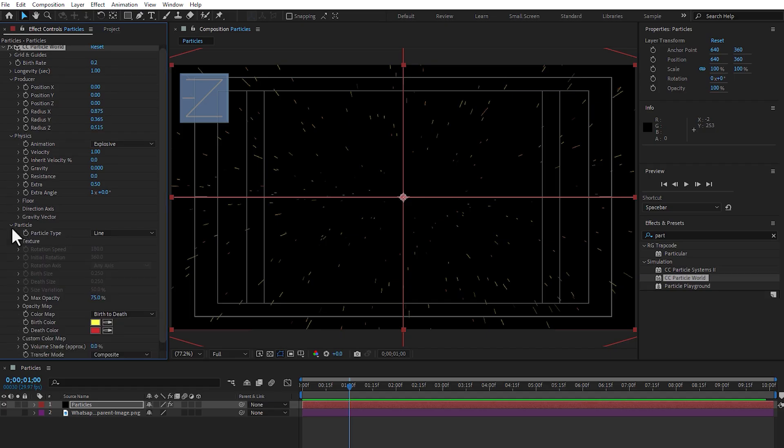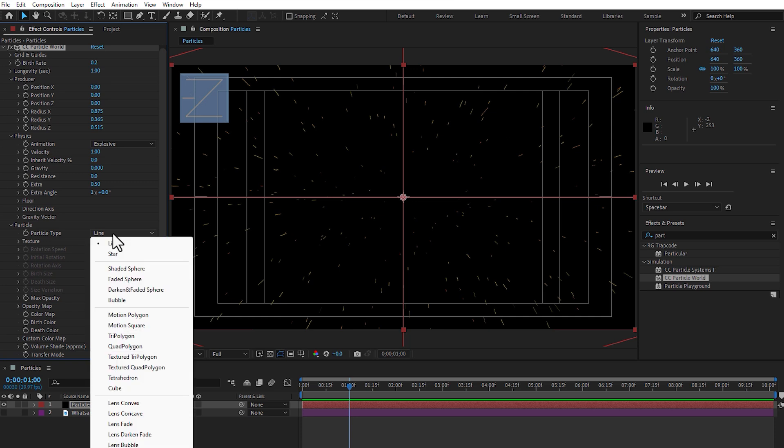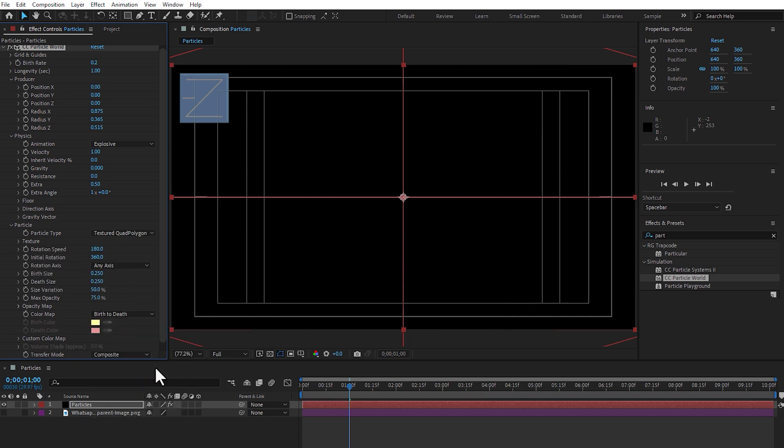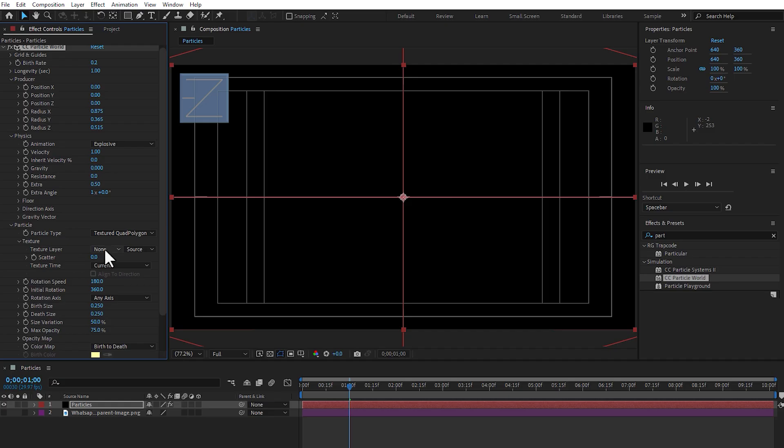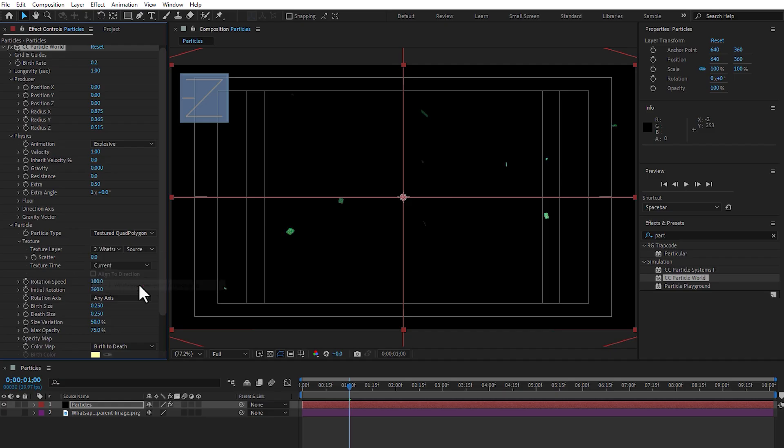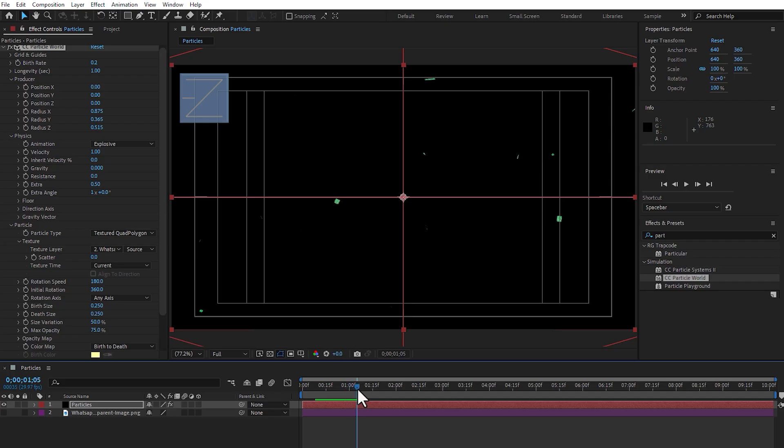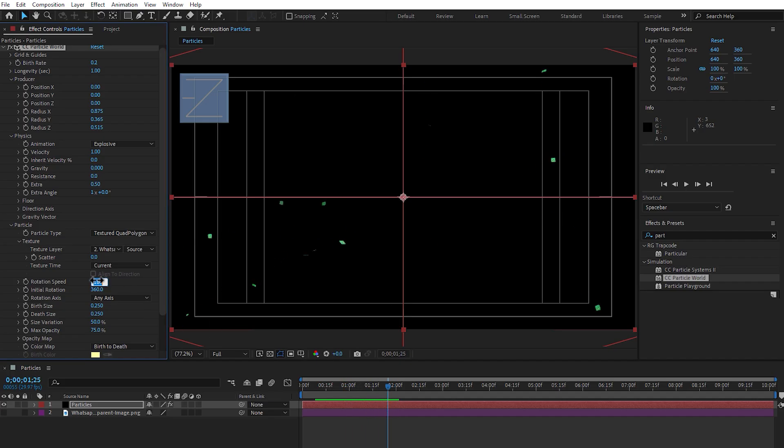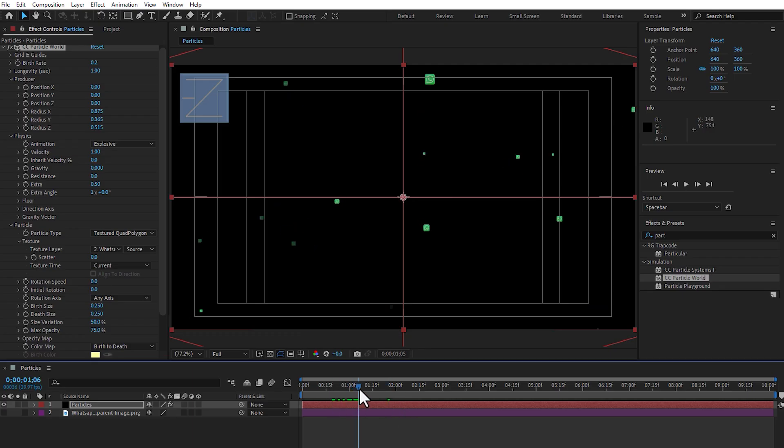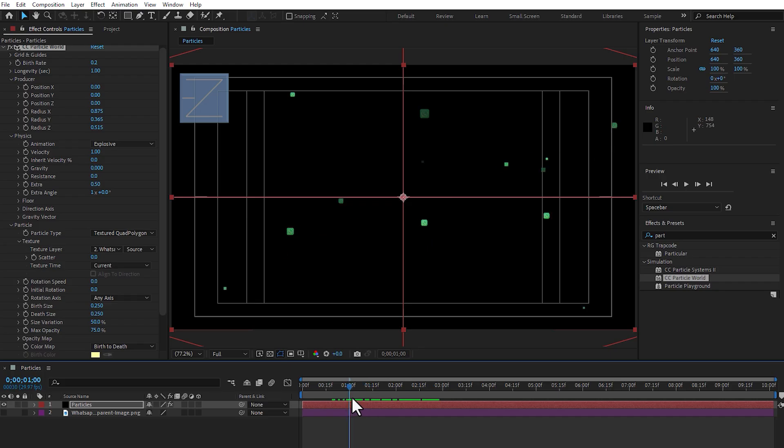So, go to particle, select line change to textured quad polygon and go to texture, select texture layer, WhatsApp. Take a look, guys, when you play, it's going to rotate and now I don't need rotate. Change to 0, the first and second rotation, play again. Here, looks like commercial particles.